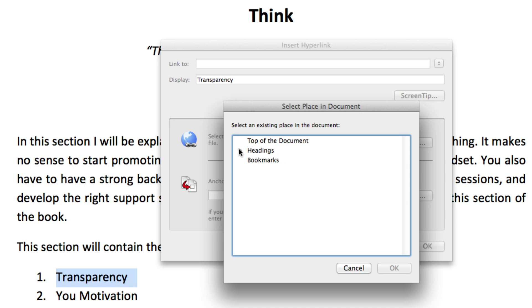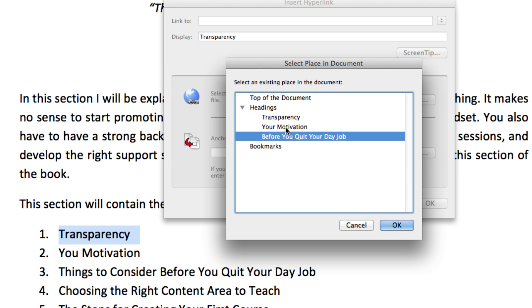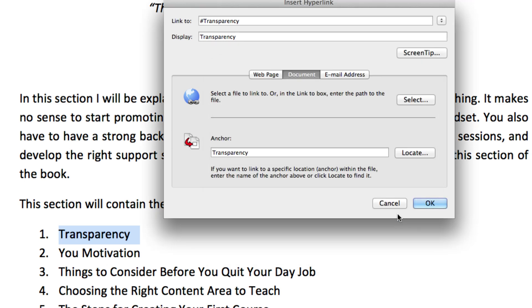And you'll notice if you drop that down, I have all of the headings that I've created so far and I can just select one of them. So I'm going to select transparency of course and then hit OK.